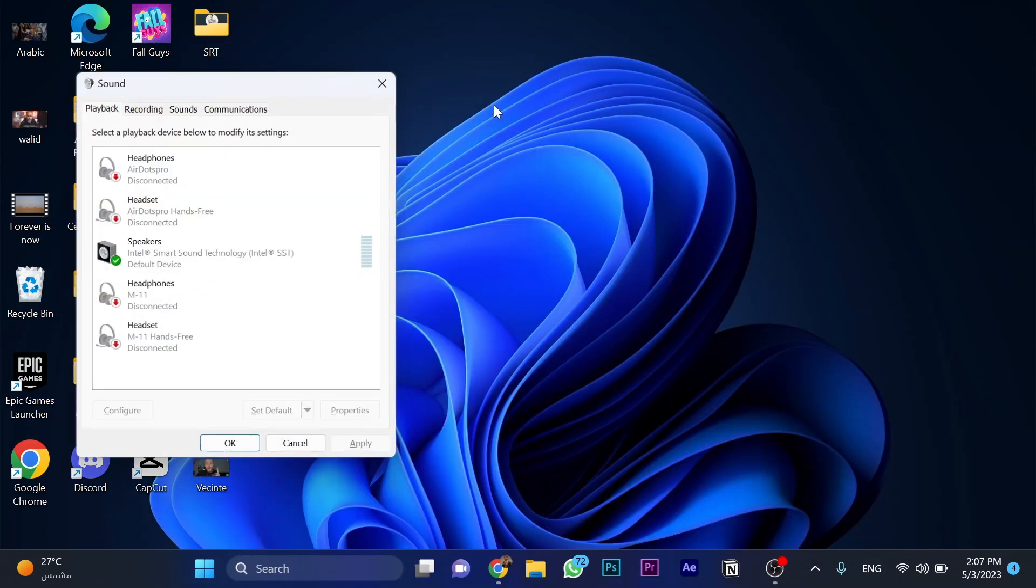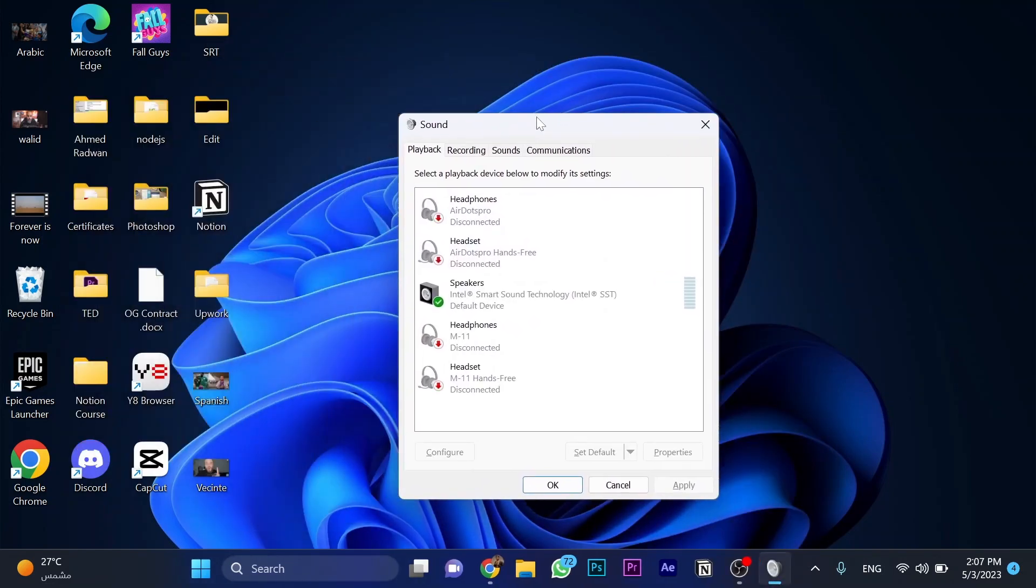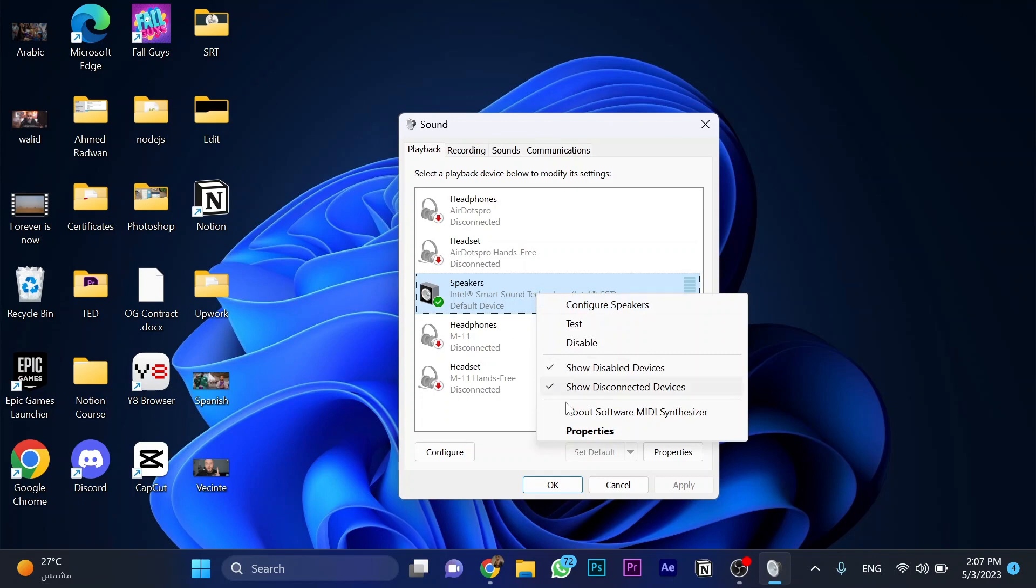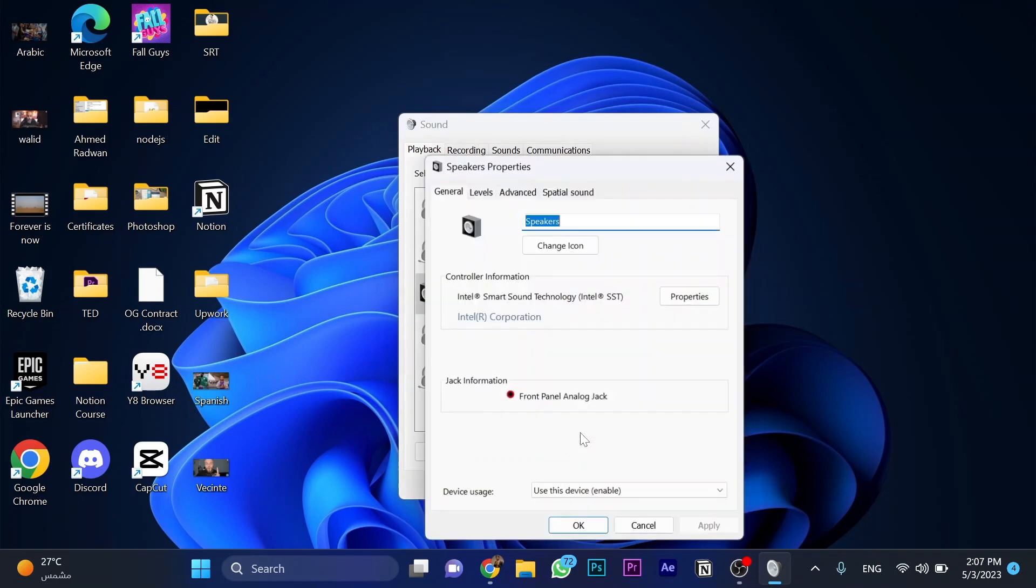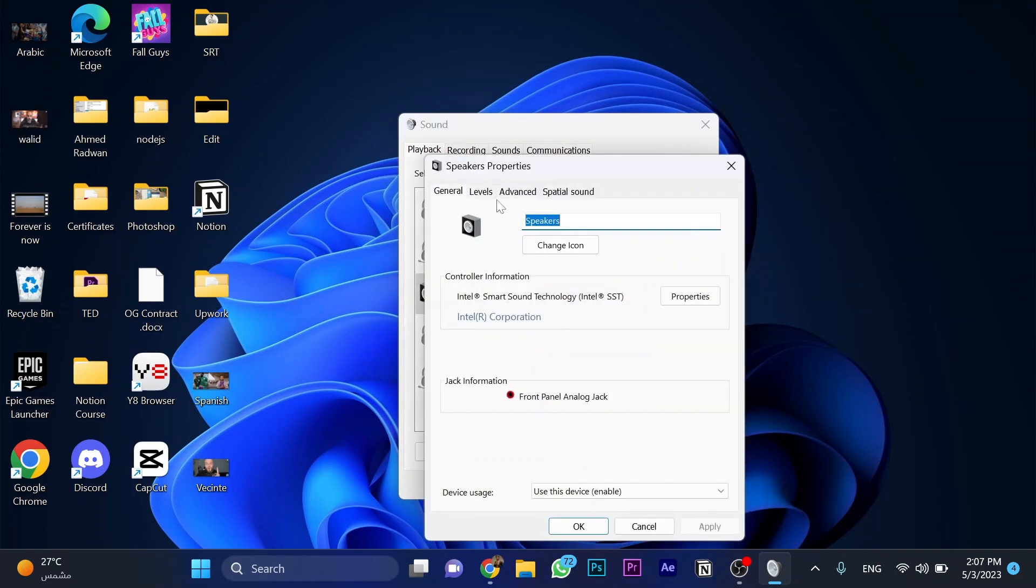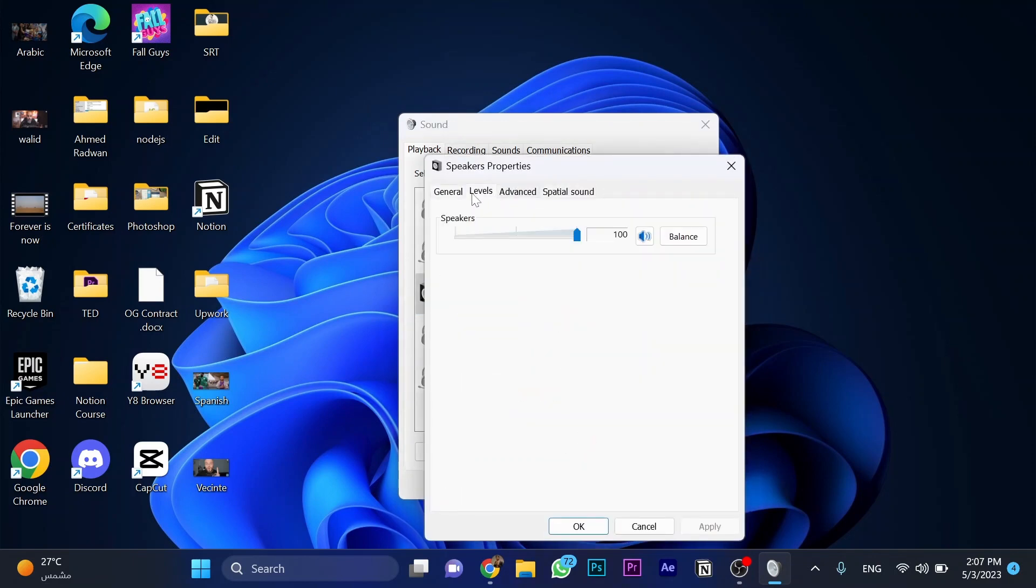Now choose this one, right click and go to properties. Now go to levels and click on balance.